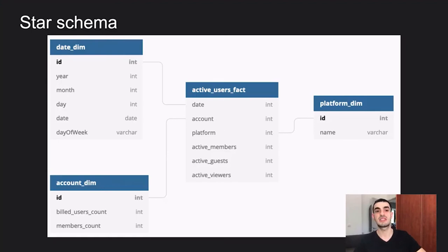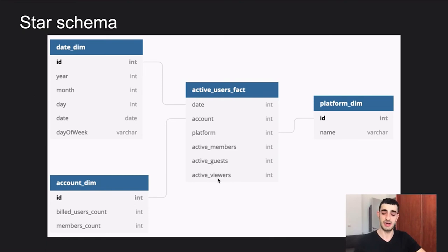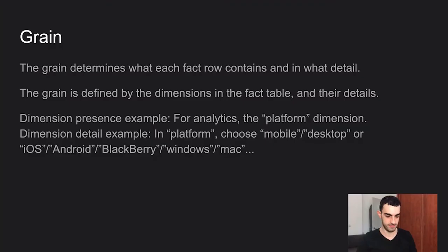A star schema is the marriage of a fact table with dimension tables. In an example from my work at monday.com, I have a fact table with foreign keys to date, account, and platform dimensions, and the facts include active guests and active viewers. It's called a star schema because the fact table sits in the center with connections going out to dimension tables — it looks like a star.